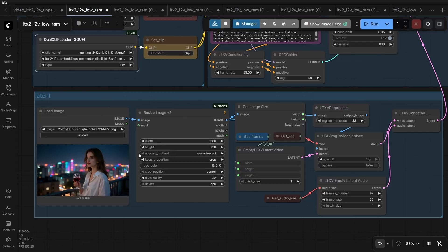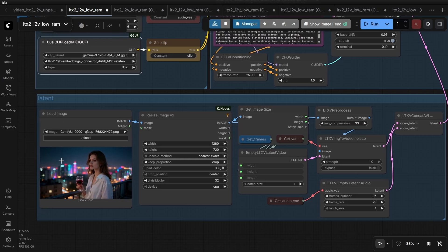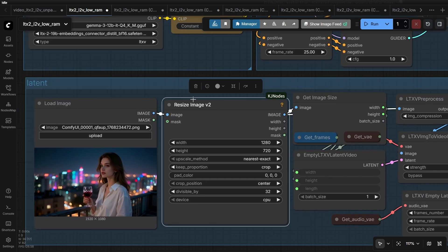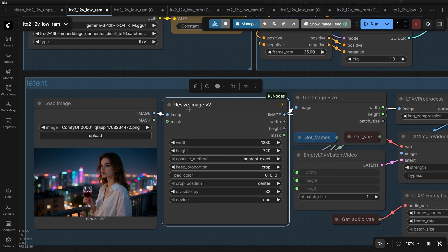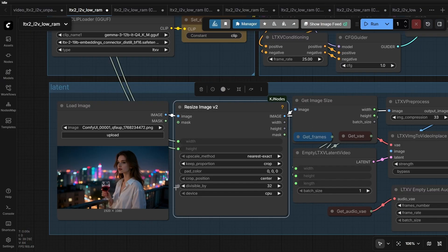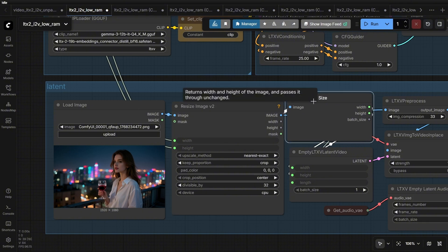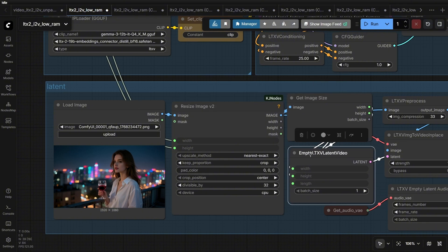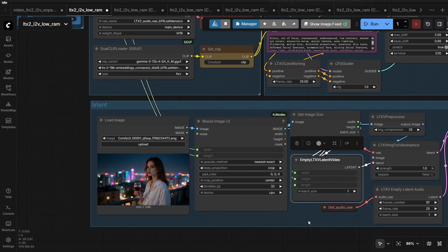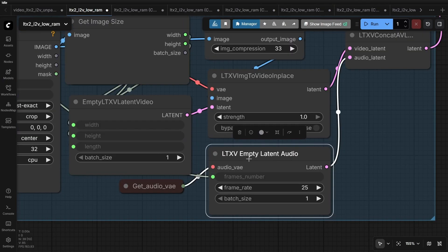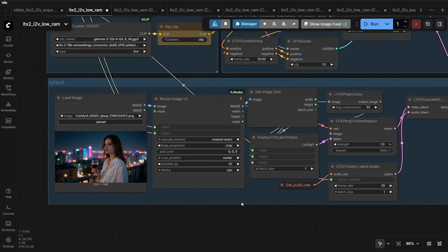Next is the latent generation part. I am using image to video, so I take an input image and first resize it. Pay attention here. You must ensure the final resolution is divisible by 32. So, even if you write 1280x720, the actual resolution you get might be 1280x704. We get the size and generate an empty latent based on it. Similarly, we generate an empty audio latent. Just make sure the frame count aligns with your video frame count.